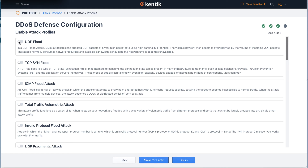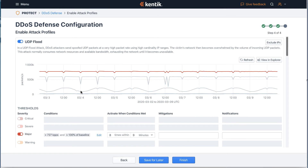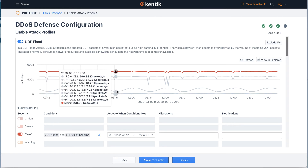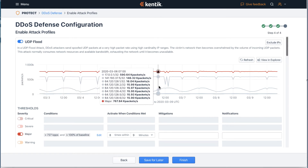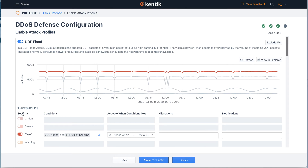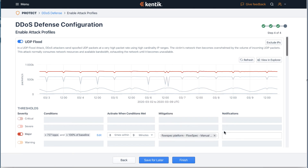Once we enable an attack profile — for example, UDP flood — it will automatically expand the view to show the past seven days' traffic pattern and allow you to configure the threshold with severity, conditions, mitigation, and a notification method.